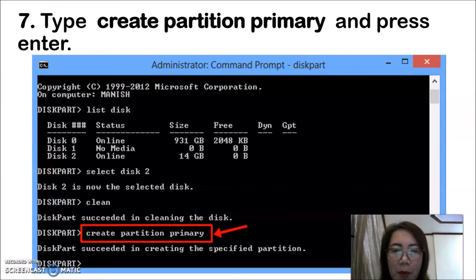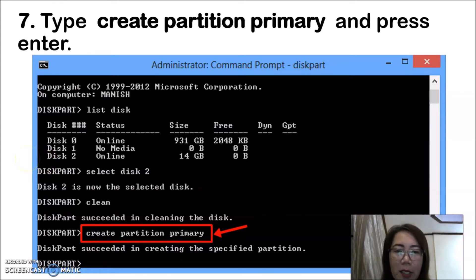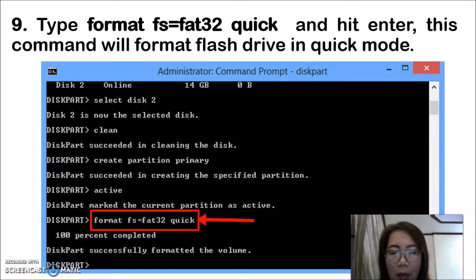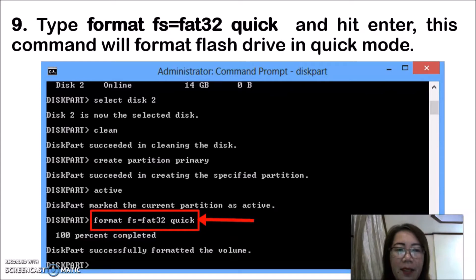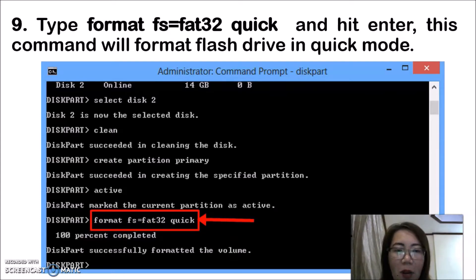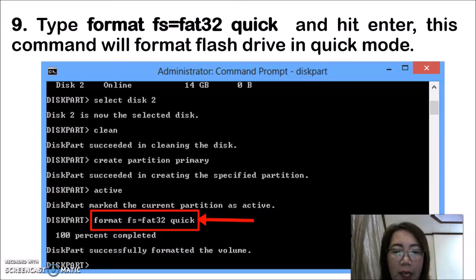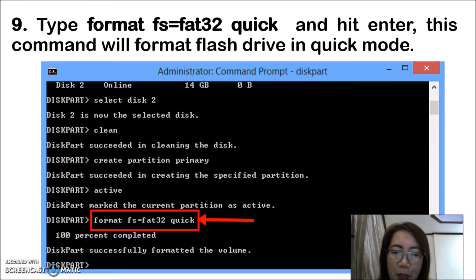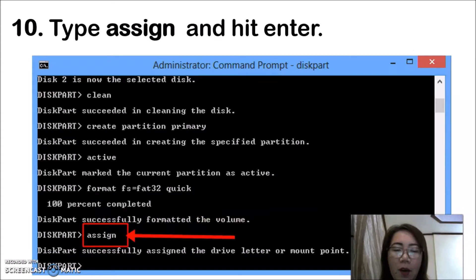Then type create partition primary and press enter. Type active and press enter. Then type format fs equals fat32 space quick and press enter. This command will format the flash drive in a very quick mode.